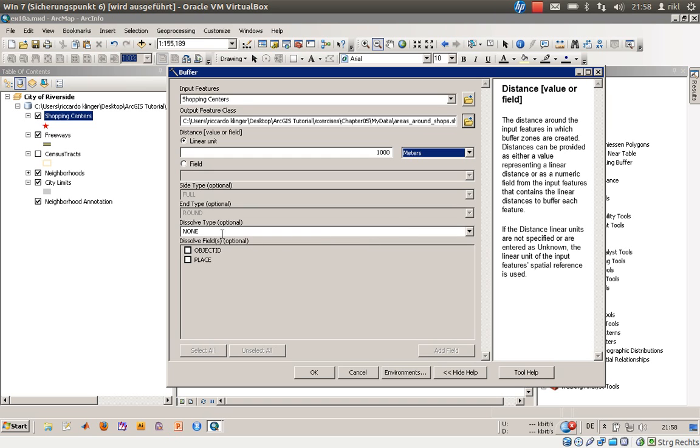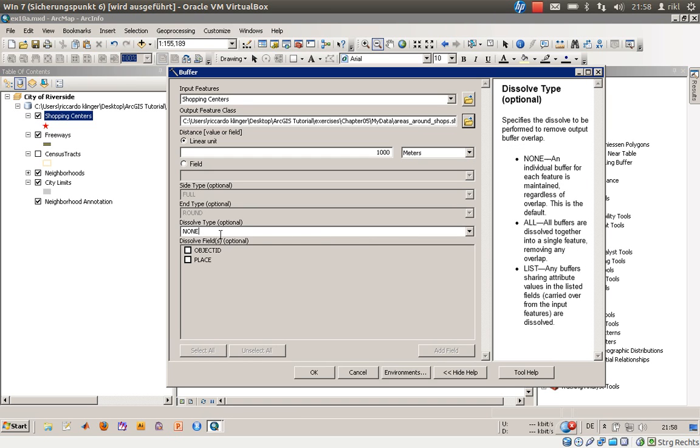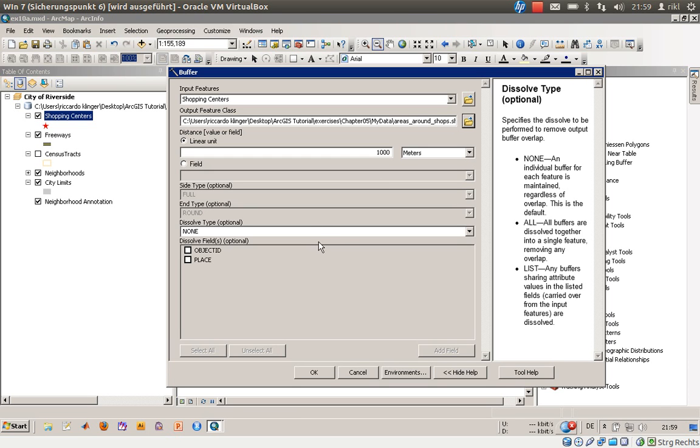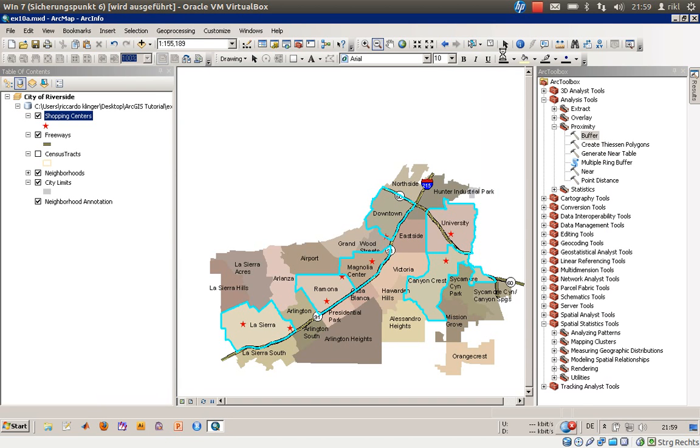The dissolve type option determines whether each buffer zone is an individual feature in the resulting shapefile, or if they're combined with other features. We'll keep the default setting. Now we're ready to run the process.